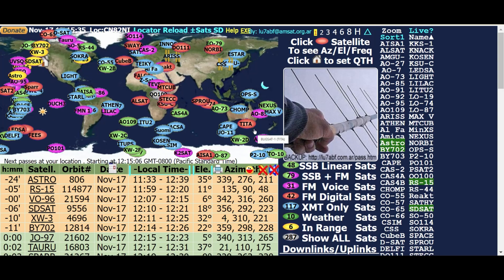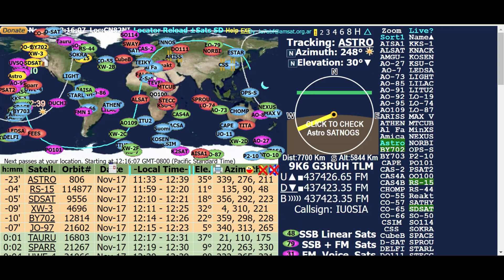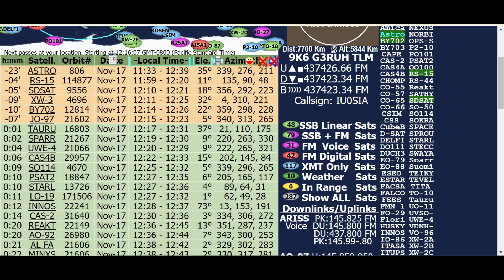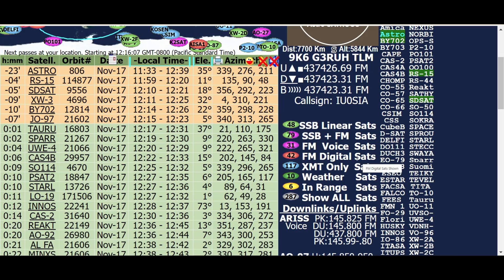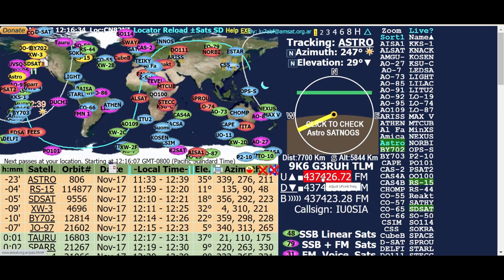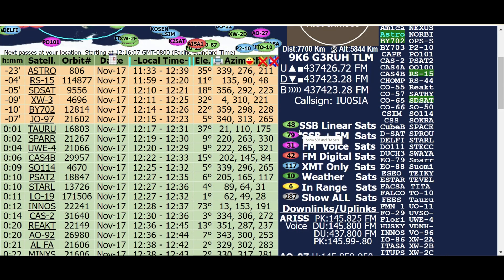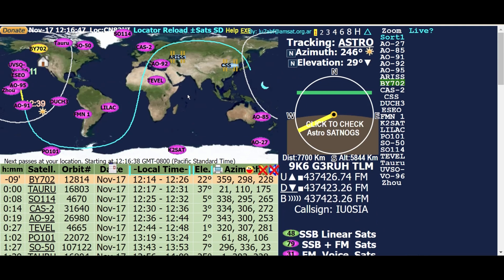These are basically showing all the satellites that are out there right now in the AMSAT grouping. You're going to have to decide whether you want single sideband linear satellites, single sideband plus FM birds, just the FM birds, FM digital satellites, weather satellites, etc. If you're just starting out and you want to work the easy satellites - just the FM birds - you'll click right here on number 31 in purple, and then that'll just show you the FM birds you can use.